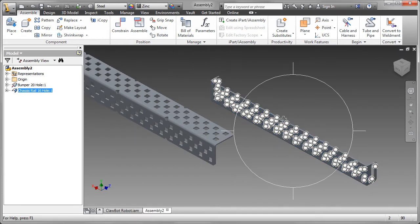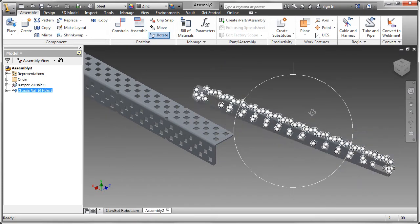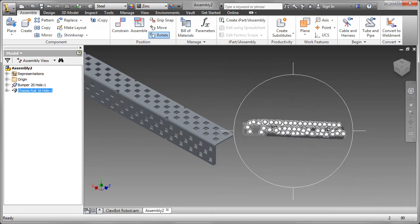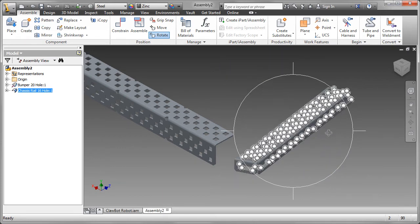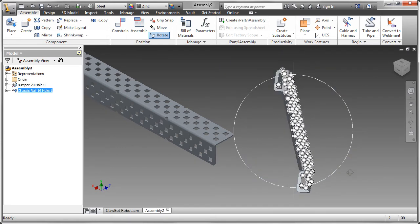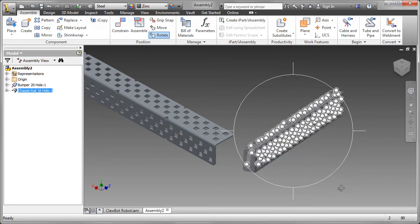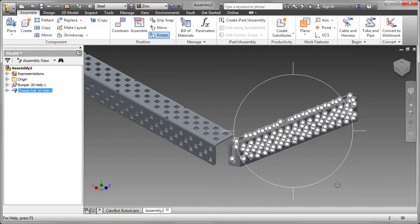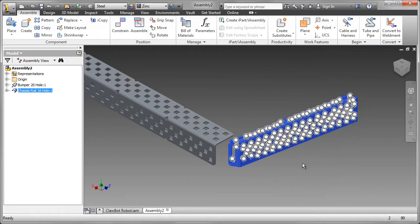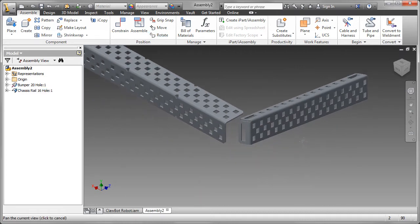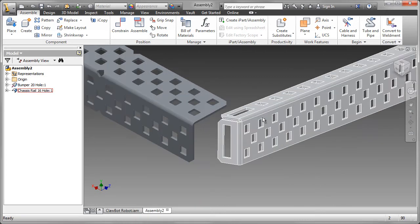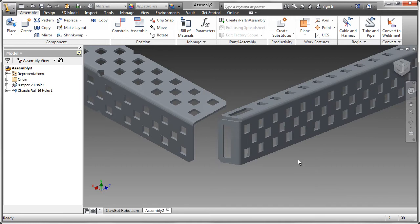Now, when I click on that part, you can see these funny white dots, right? Those are what we call iMates, and an iMate is one half of a constraint, the other half being on the other part, and we'll see those in action right now.